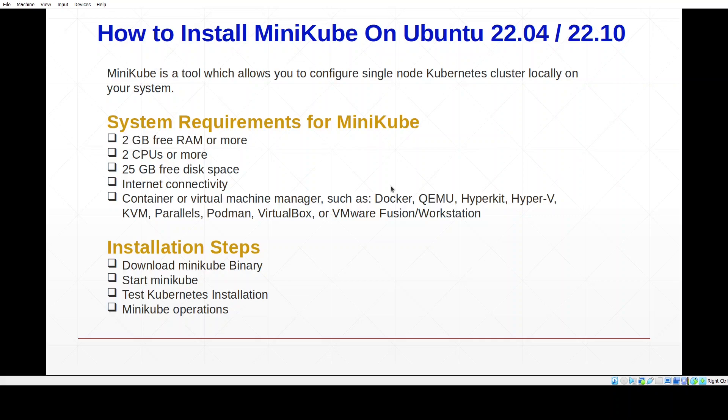The installation steps are as follows: first we will download the minikube binary, then we will start minikube, after that we will test the Kubernetes installation by deploying an nginx-based sample application, and finally we will see the different minikube operations.